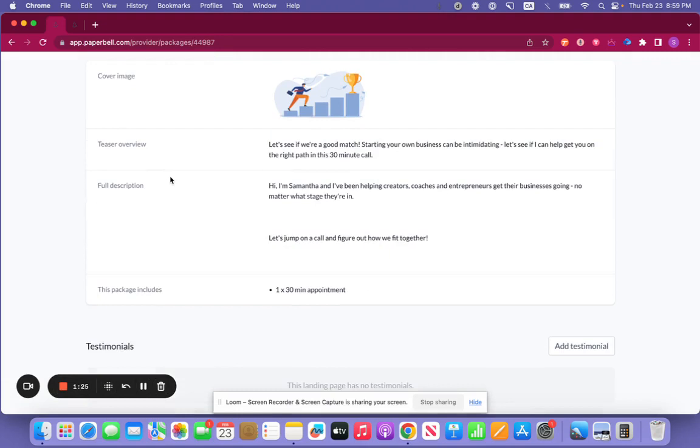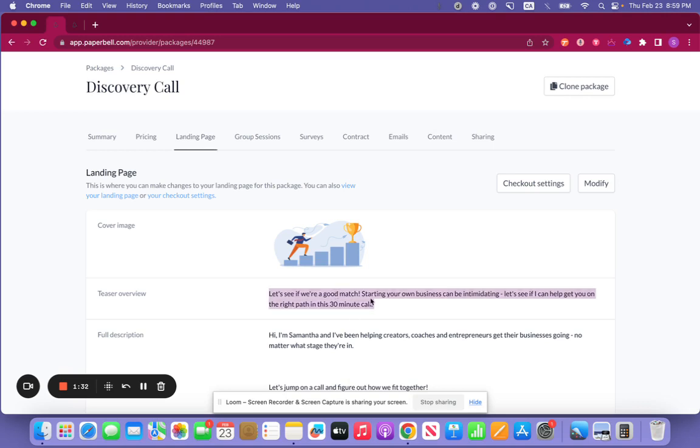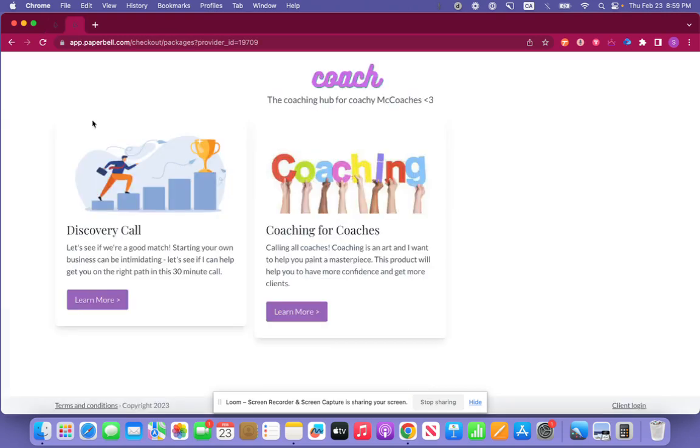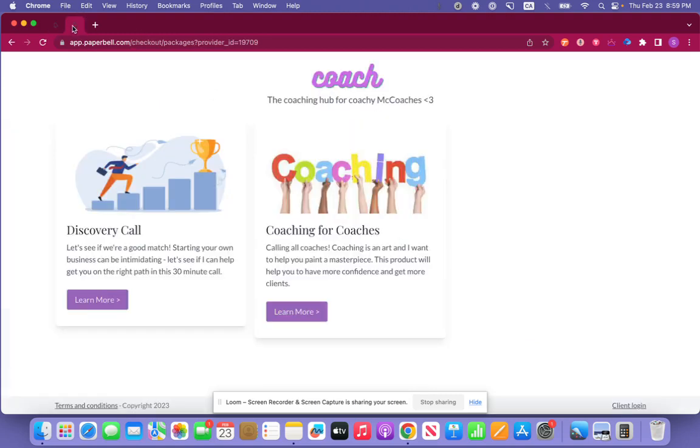This is where you'll be able to add a cover image and add a teaser overview. Now this is the information that is showing up directly here and this is also the image that's showing up here.